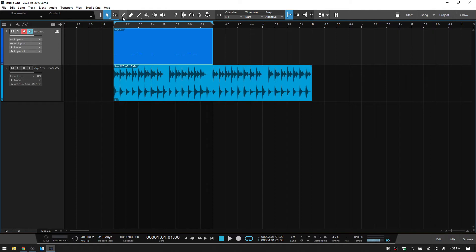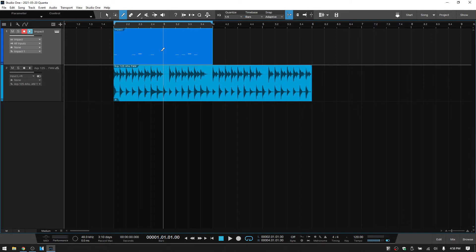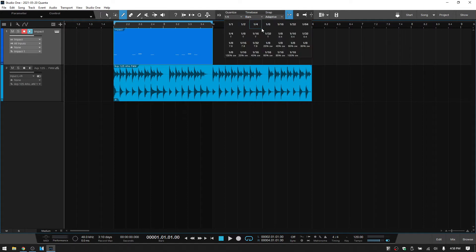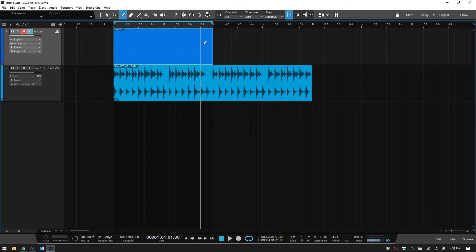So if I were to activate the split tool, I'll press three to activate that. Notice that this is moving by our quarter note quantize value. If I change to eighth, then we can see it's snapping to eighth.